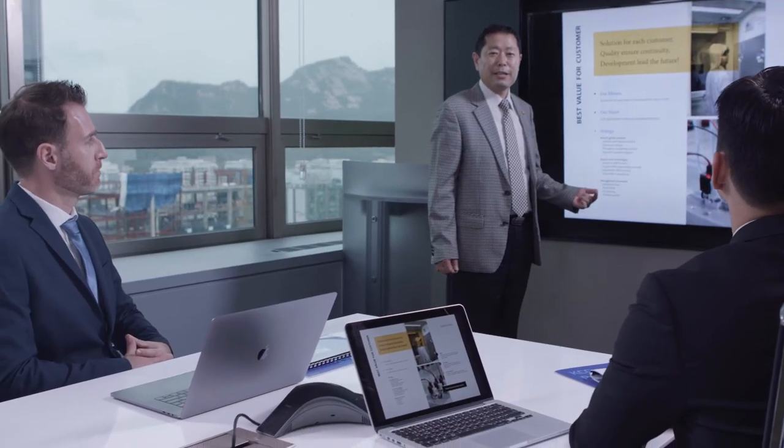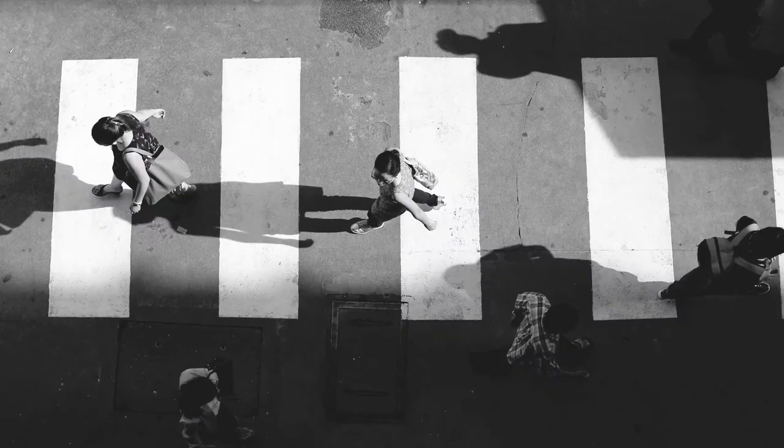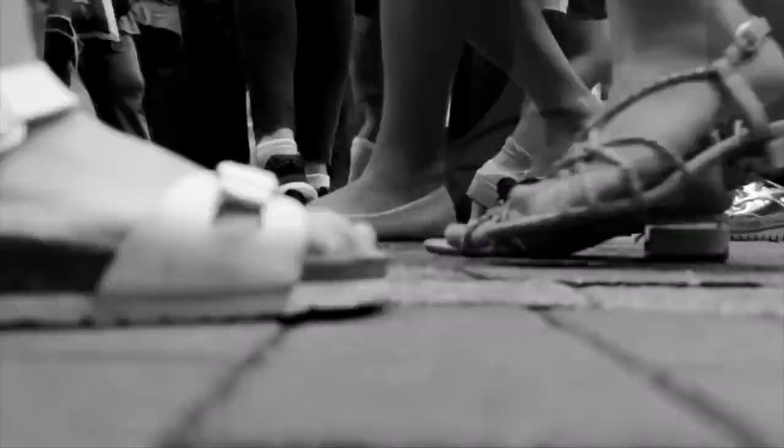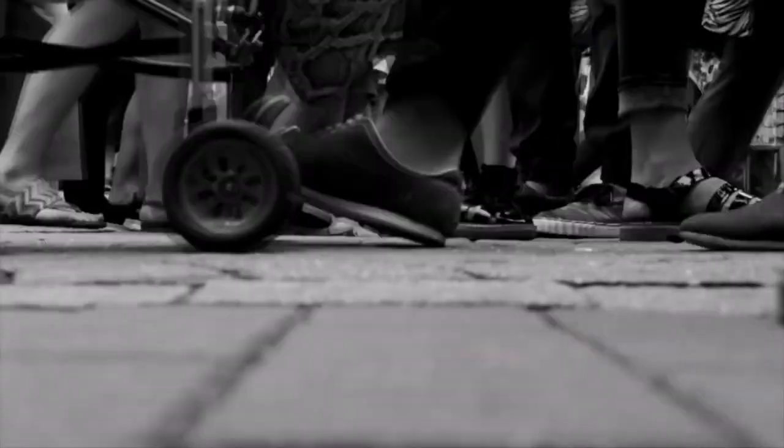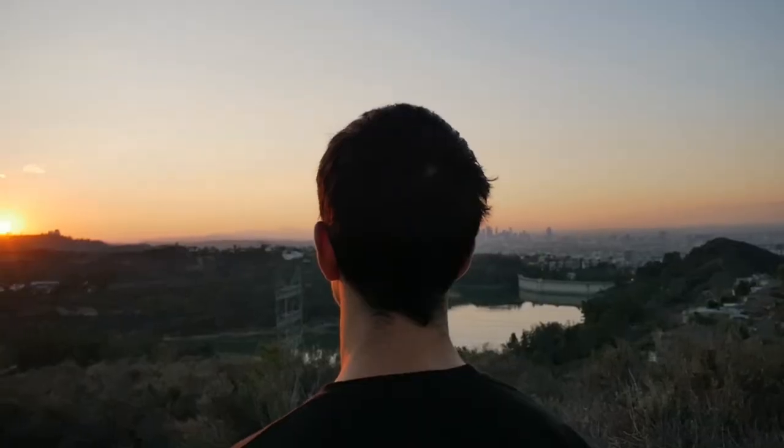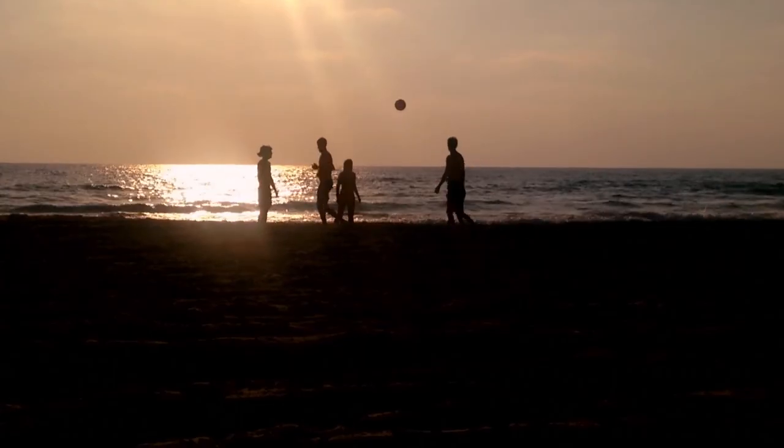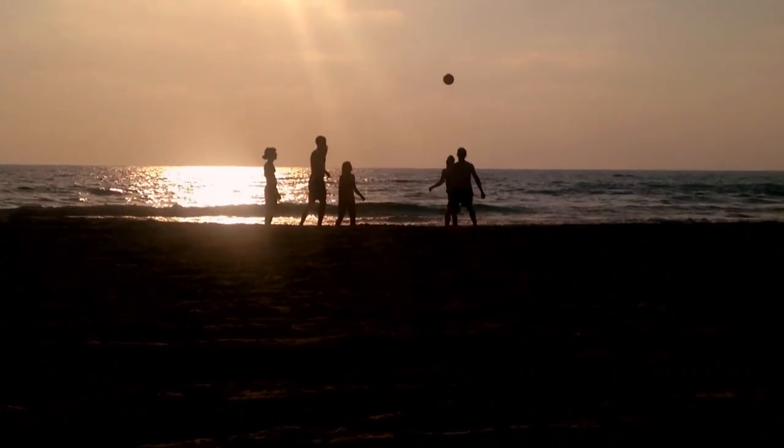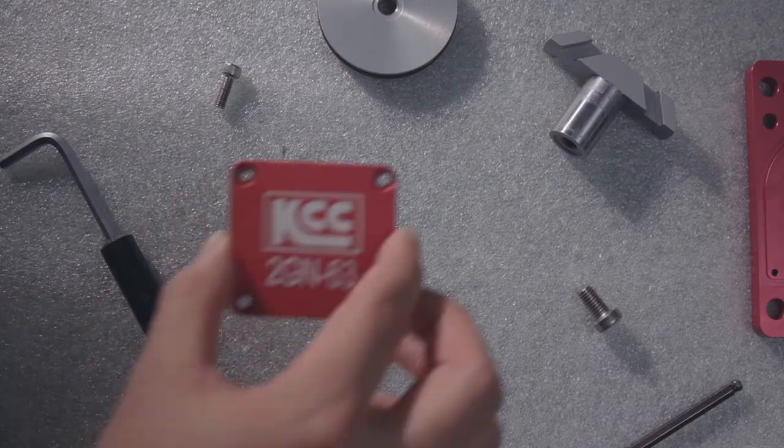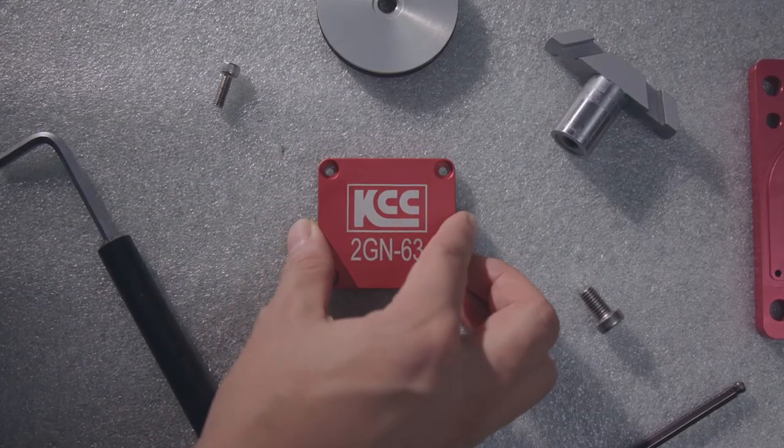Now, we are growing into a specialized company that offers pneumatic and hydraulic products across the world as a global brand. KCC Precision will create a pleasant and convenient world for you. A more convenient world. KCC Precision.